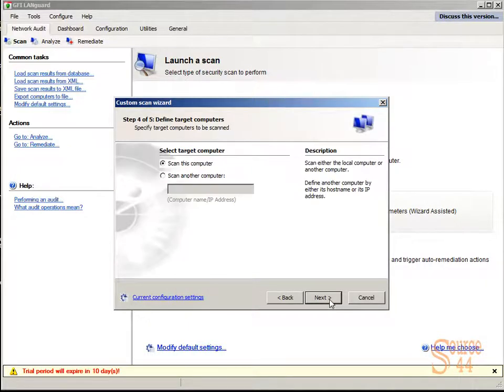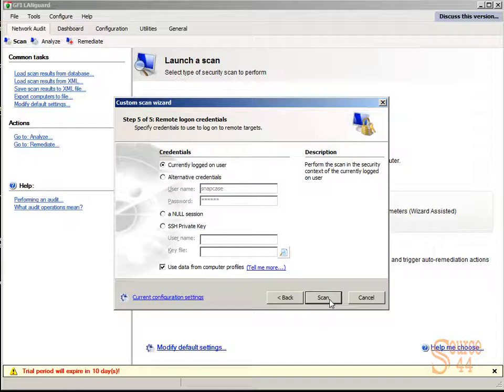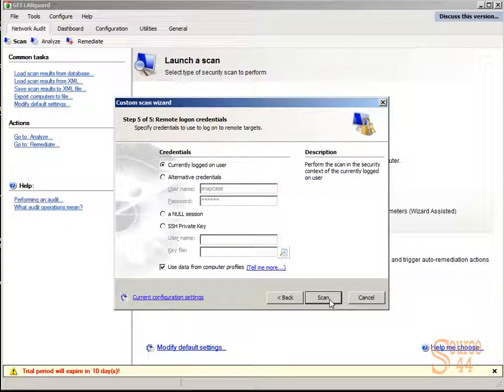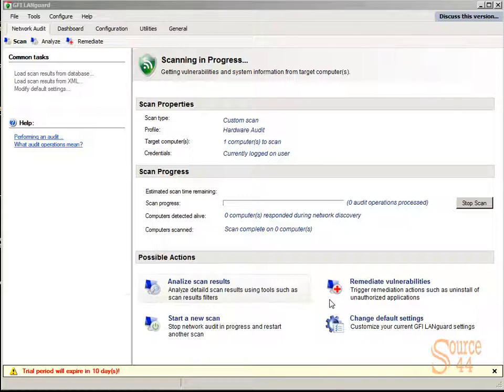Scan a single computer. We're going to scan this computer with the currently logged on user's credentials, which is administrator, and go ahead and scan.